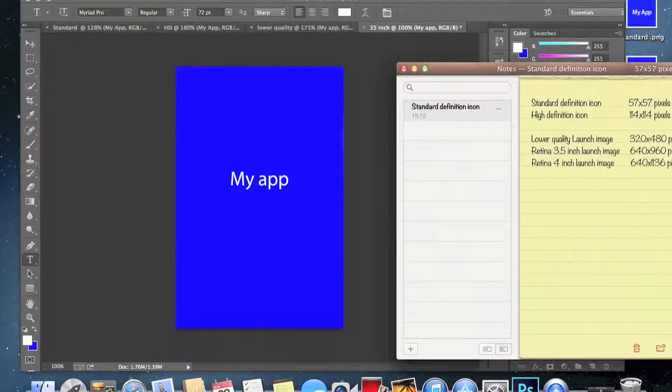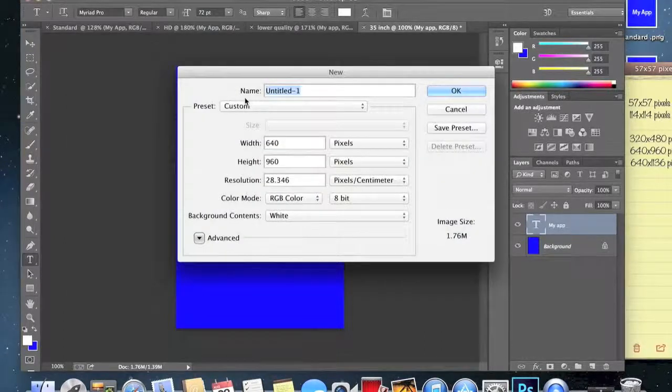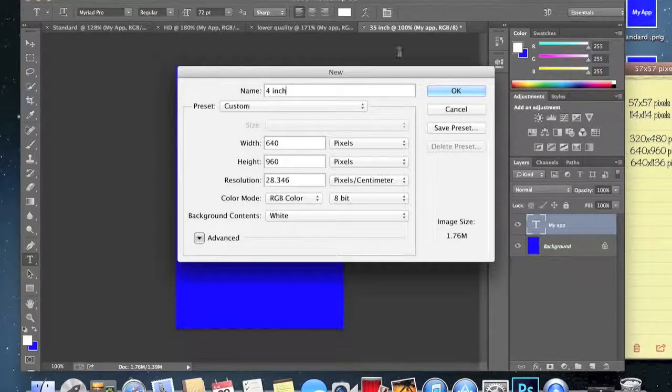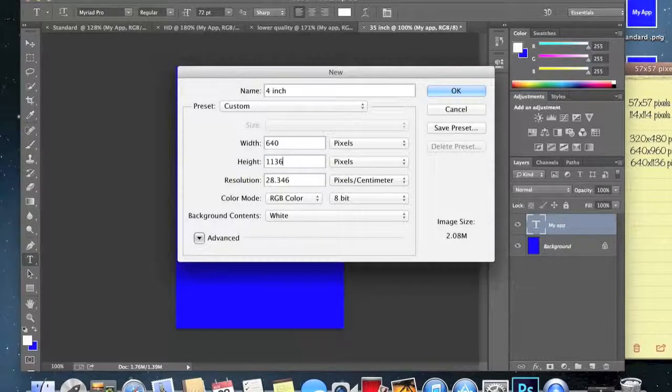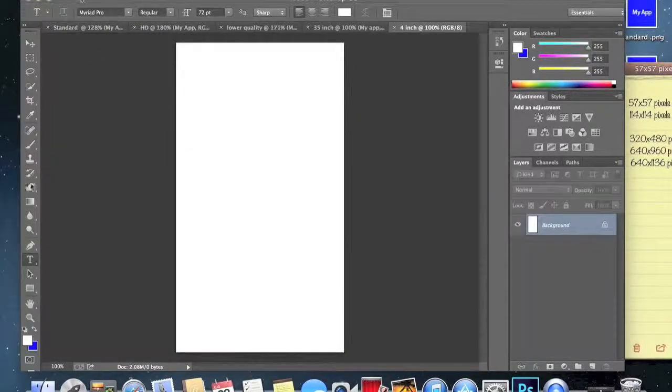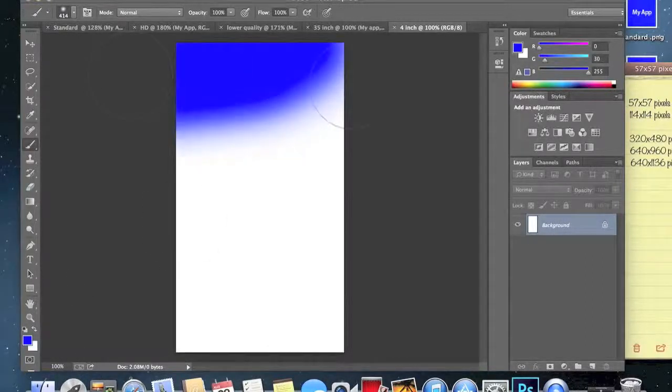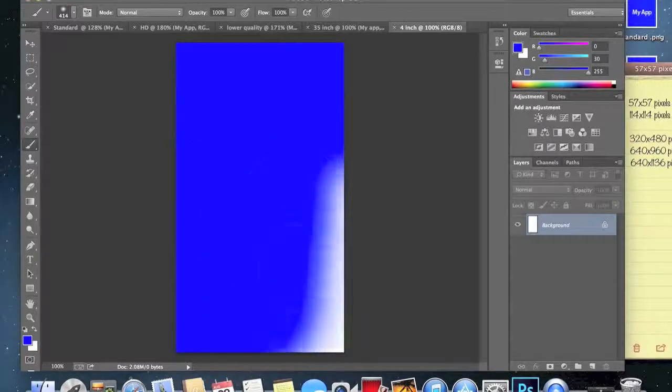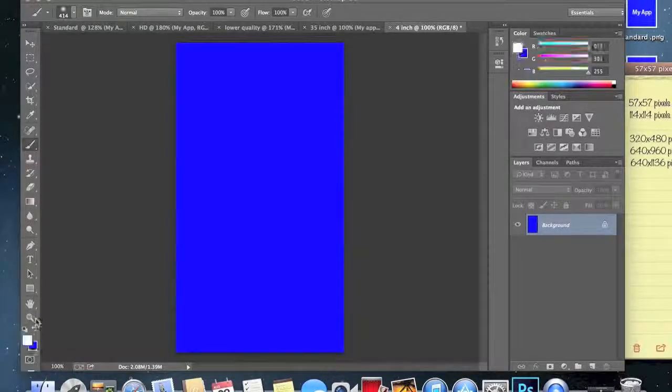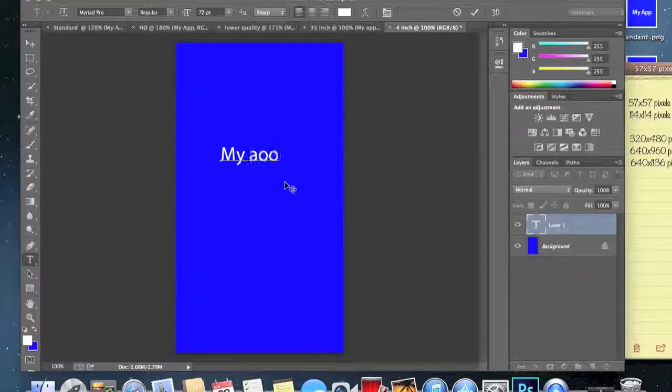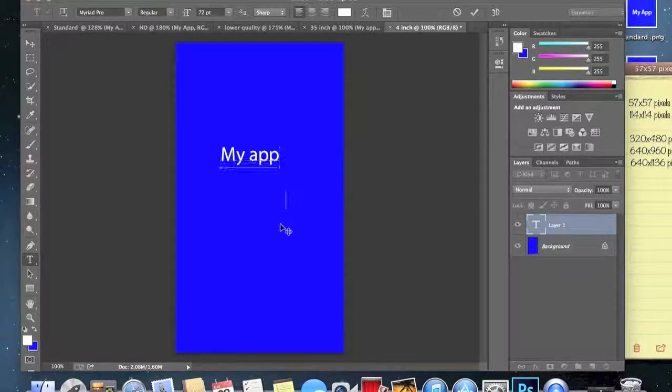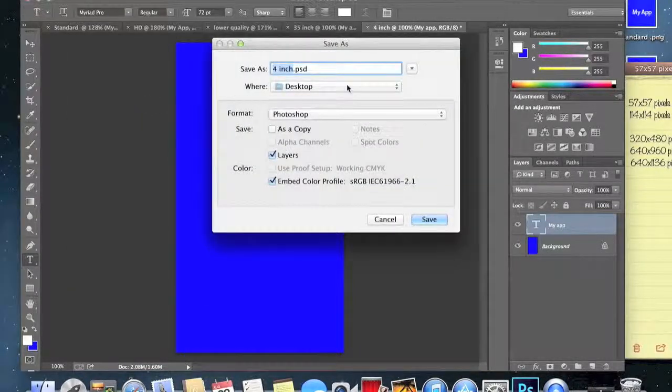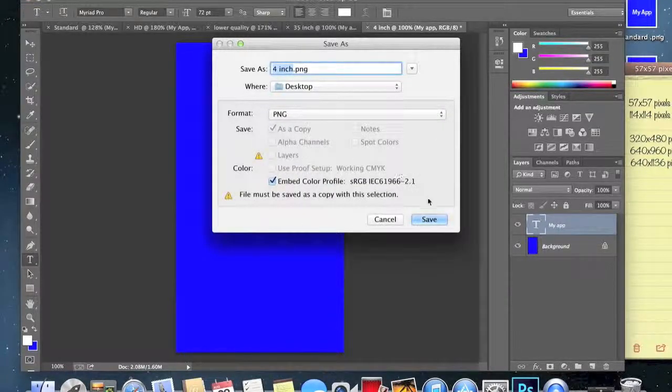If we just do this for the last one, go back to Photoshop, new, and we'll do 4 inch. We need to make the height 1136, there you go, and hit okay. I bet you can guess what's going to happen. Do the same, and make the text white. There we go and boom. So save as and make that dot PNG, there we go, save it.